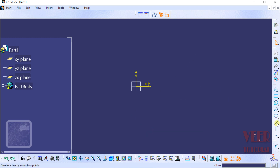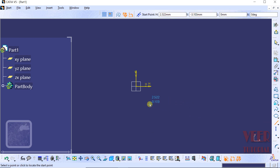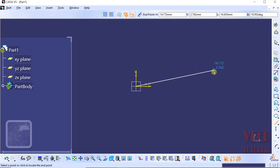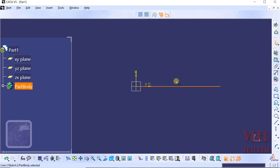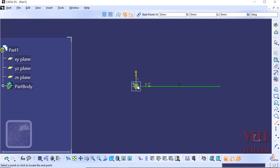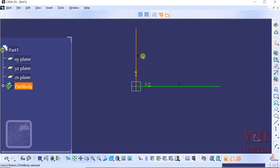Once again go to the Line option. Select the origin as the starting point. When dragging the mouse in a horizontal direction, the line turns blue — this means the line is horizontal. Click to place it, and we can see the symbol H, which means it is a horizontal line. Similarly, when the line turns blue while dragging vertically, we can see the symbol V, which means it is a vertical line. We can also make a line at some angle.